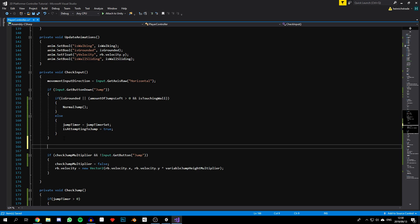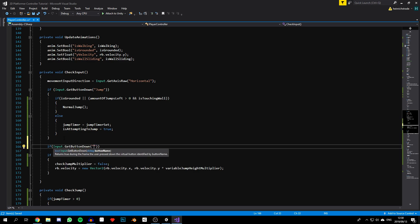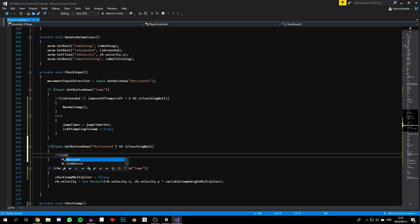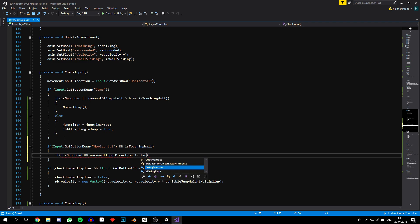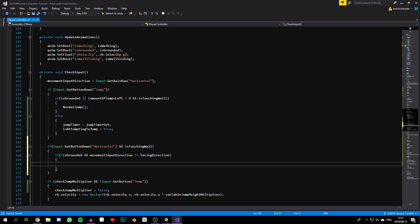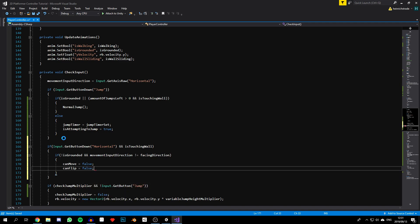Now let's check if the character is trying to move away from a wall in `checkInput`. We say: if `Input.GetButtonDown` for the Horizontal axis, and we are touching a wall, and `isGrounded` is false, and our movement input direction does not equal facing direction — then set `canMove` to false and `canFlip` to false.